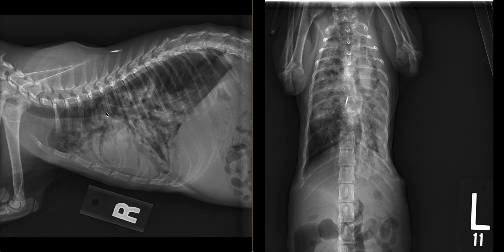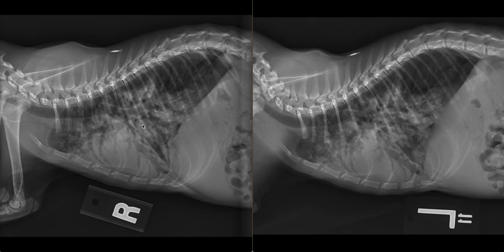Severe alveolar opacities are identified in the right middle and caudal subsegment of the left cranial lung lobe, as well as in the right cranial and cranial subsegment of the left cranial lung lobe. We observed that there is an air bronchogram in each of these areas and that there is lobar margination of the middle lung segments. Additionally, there is an incomplete alveolar pattern in the cranial ventral aspects of the caudal lung lobes.